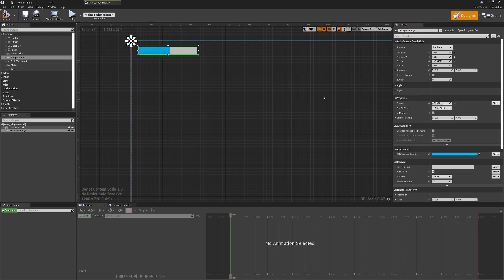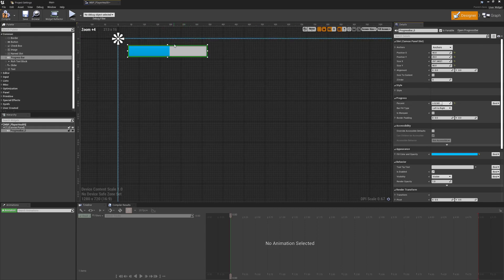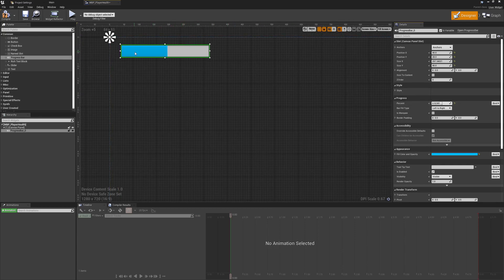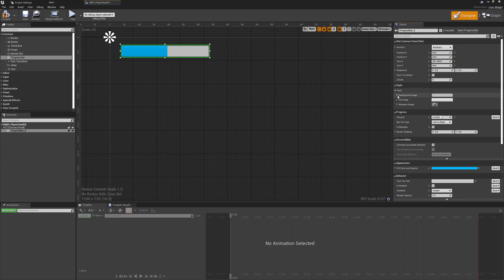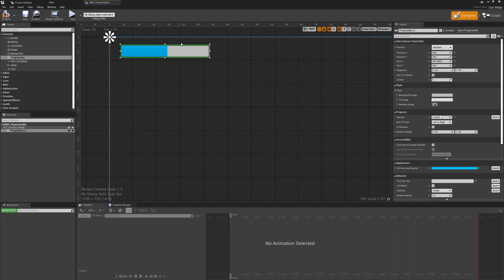If you've seen any of my other content you may be familiar with my disdain for the gradient default Unreal texture. So the most important first thing we're going to do is drop down to the appearance, go to the style option, and change the background image and the fill image so we don't get this weird gradient going on. This is also a nice way to find out how to update and change the style of your health bar if you had something custom you wanted to bring into the engine.